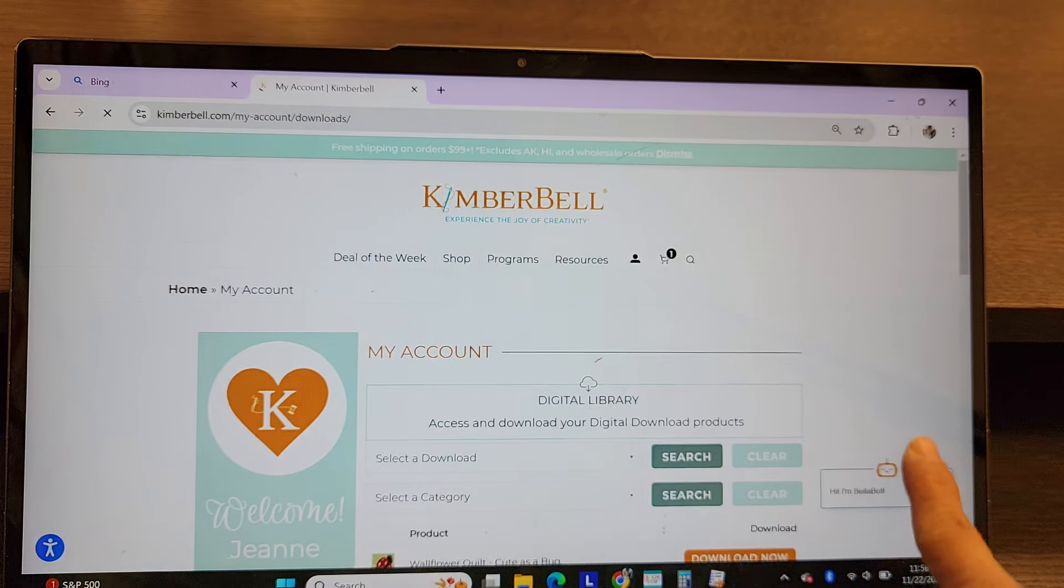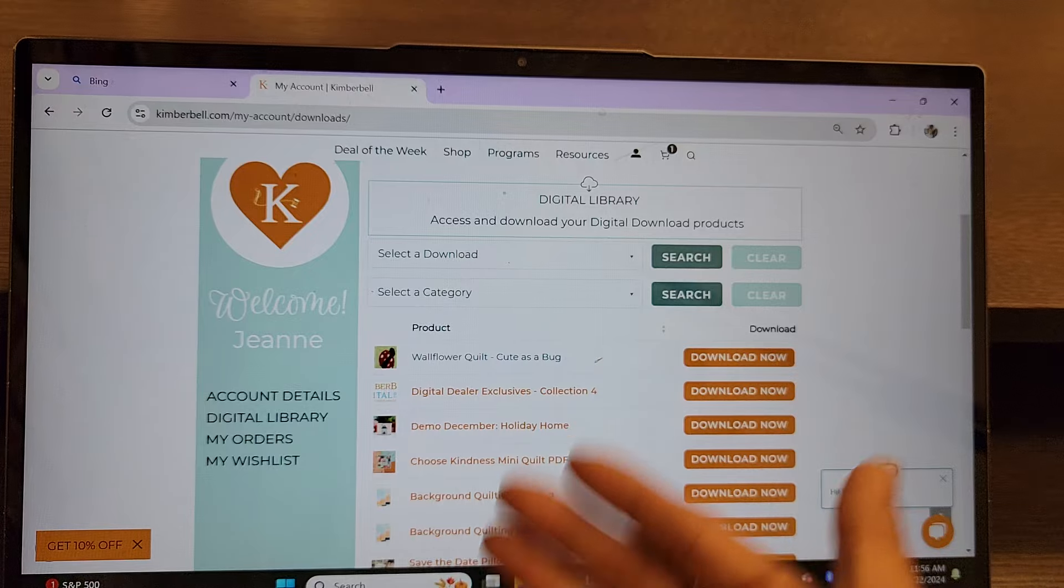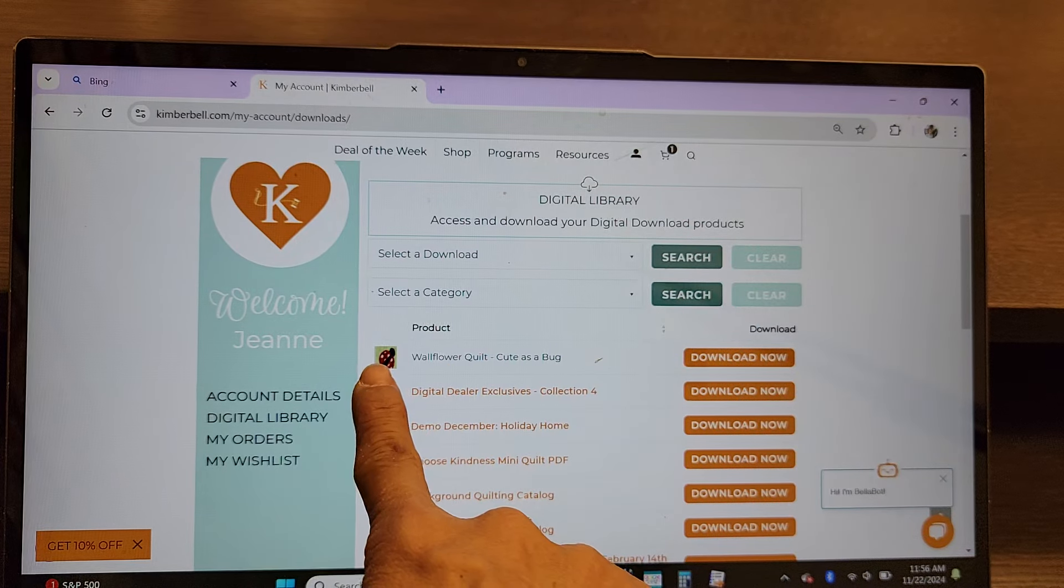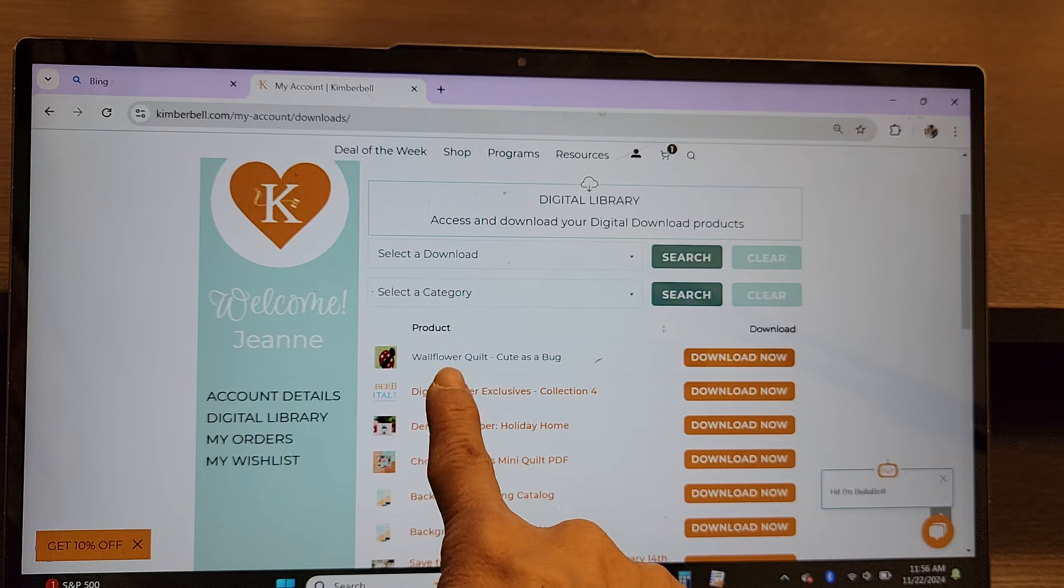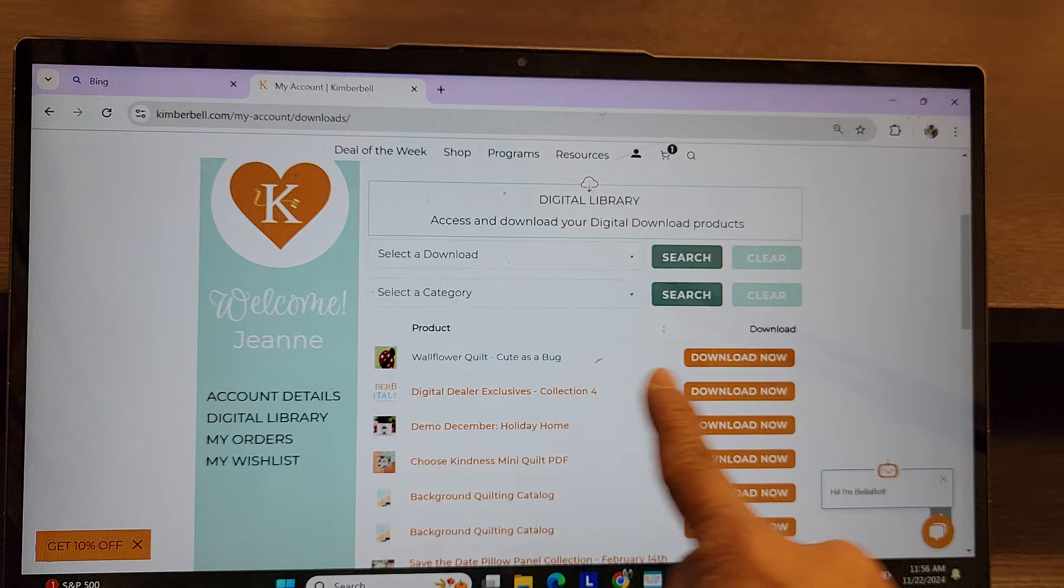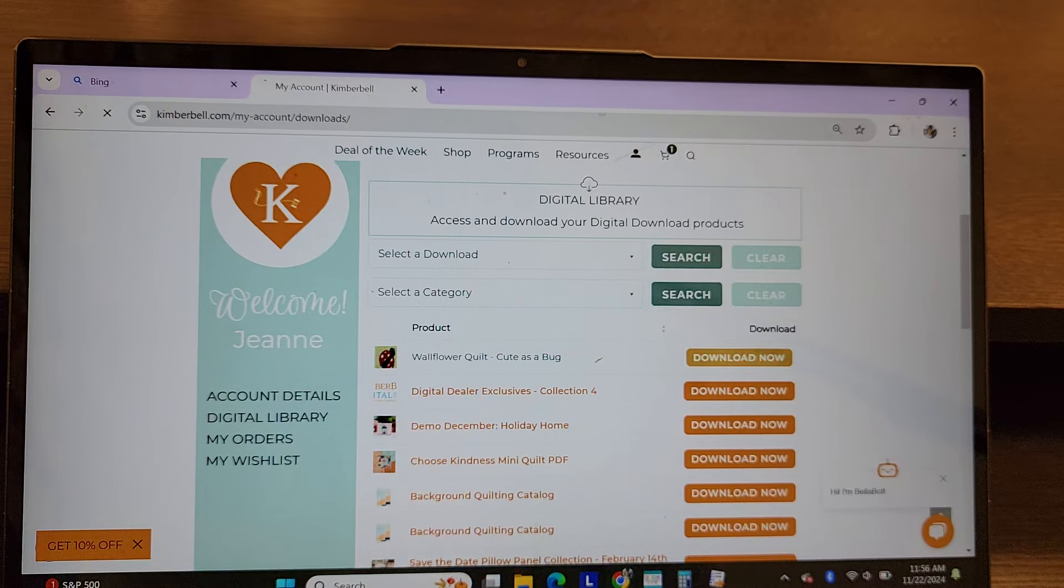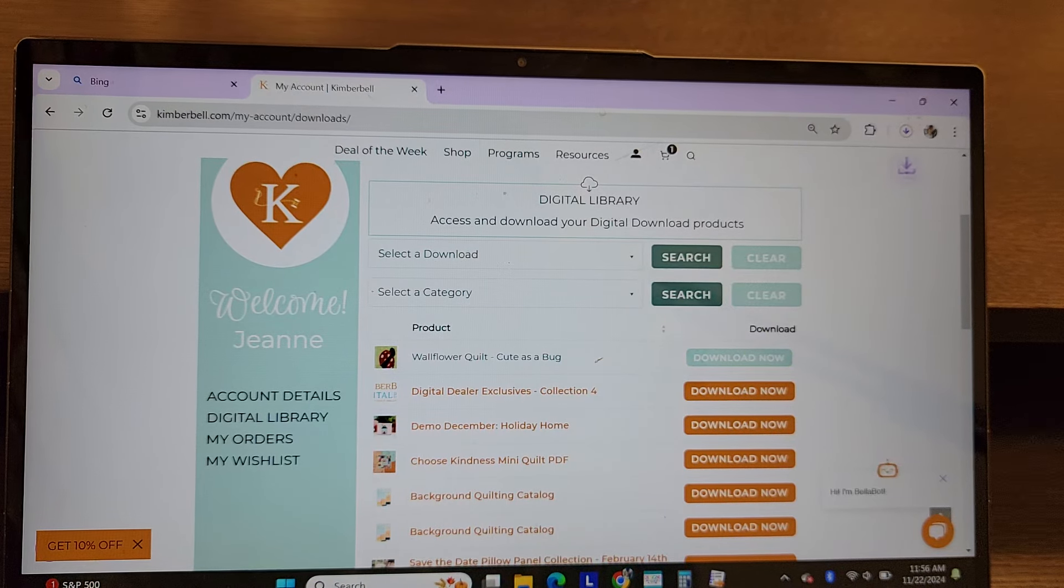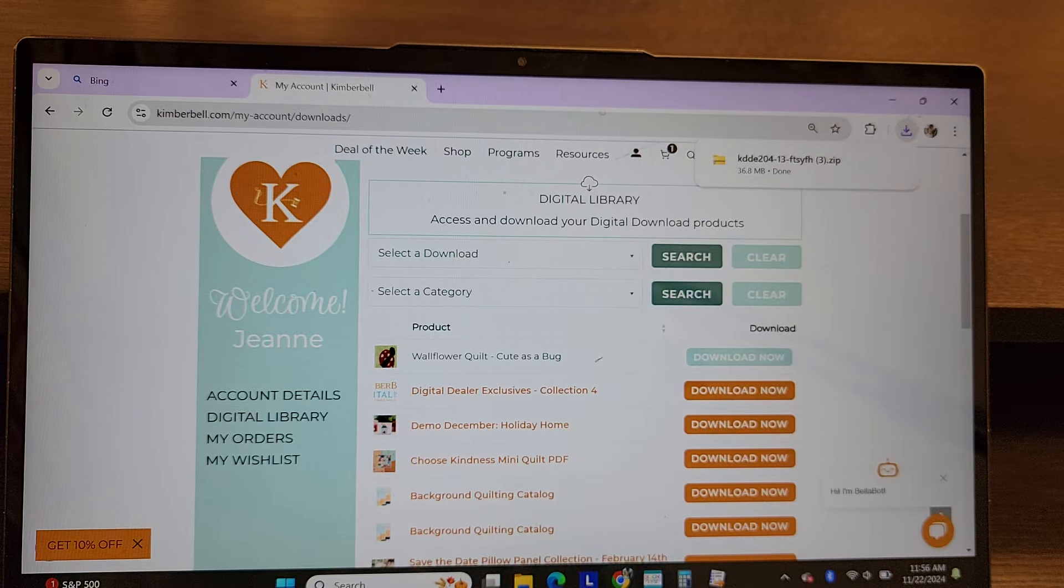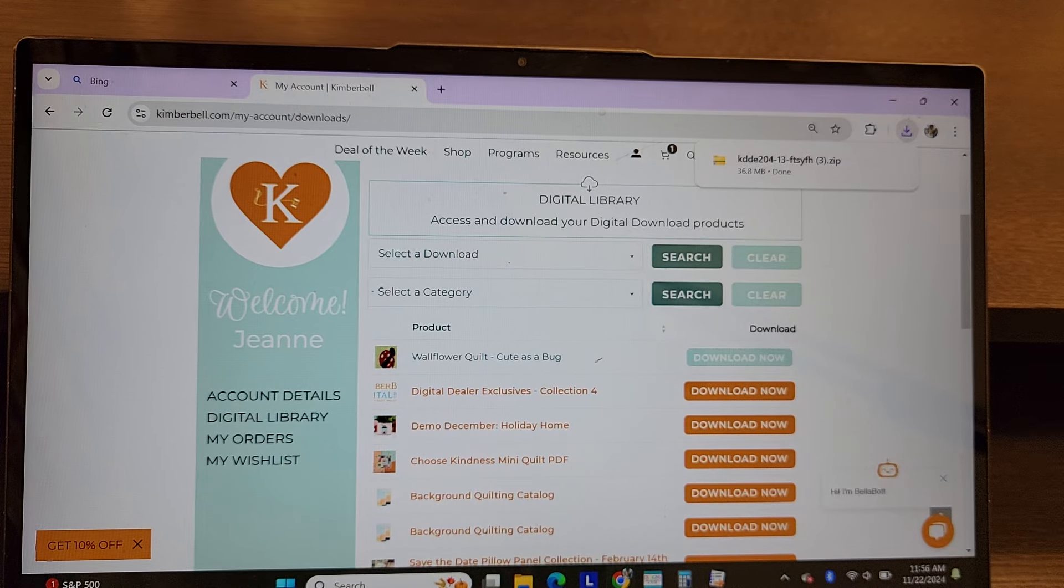And right here, I have all of the things that I have purchased. I have Wallflower Quilt, Cute as a Bug. You need to download it. So I'm going to go ahead and hit download. I've downloaded this like 800 times, so you're going to see it multiple times in my downloads.